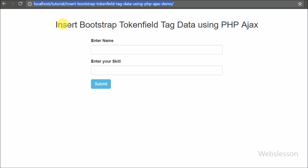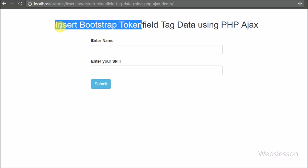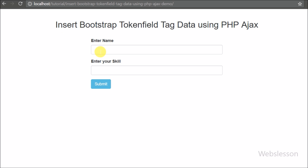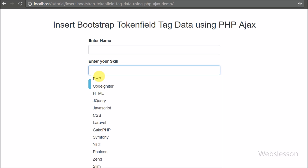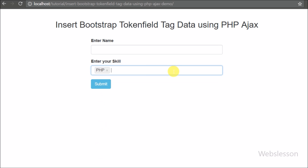Hello friends, in this video tutorial we are going to learn one new topic: how we can insert tags using PHP with AJAX. Here we have used the Bootstrap Token Field plugin to display tags like those used in WordPress. If you are familiar with WordPress, when you enter tag data for a particular post or page, it will convert into a stylish tag format. So here we will also make something like that.